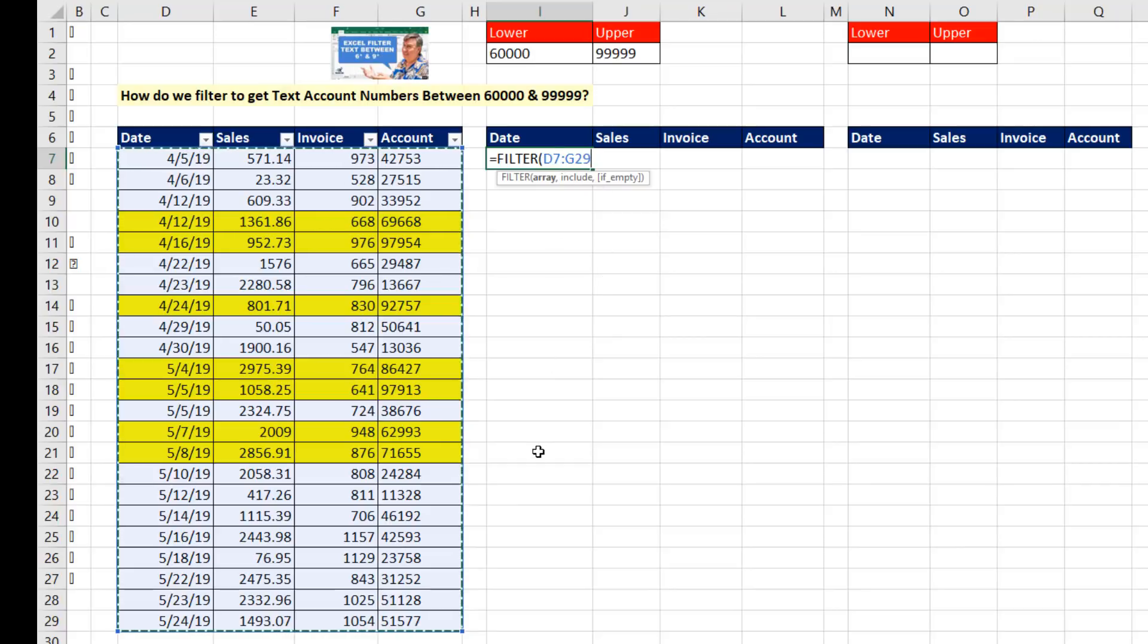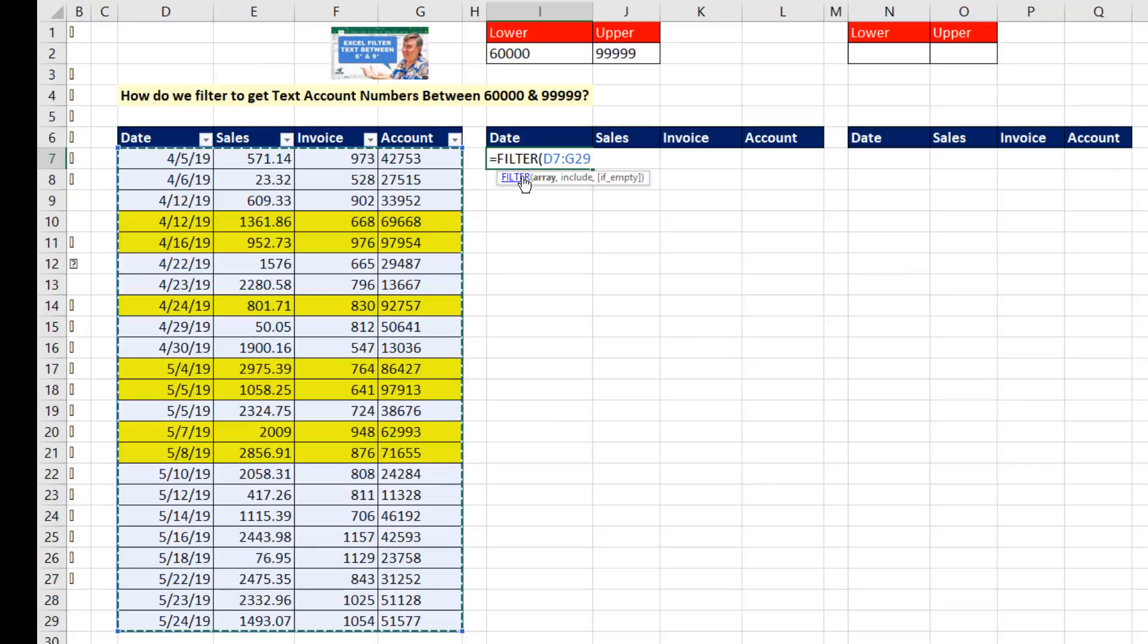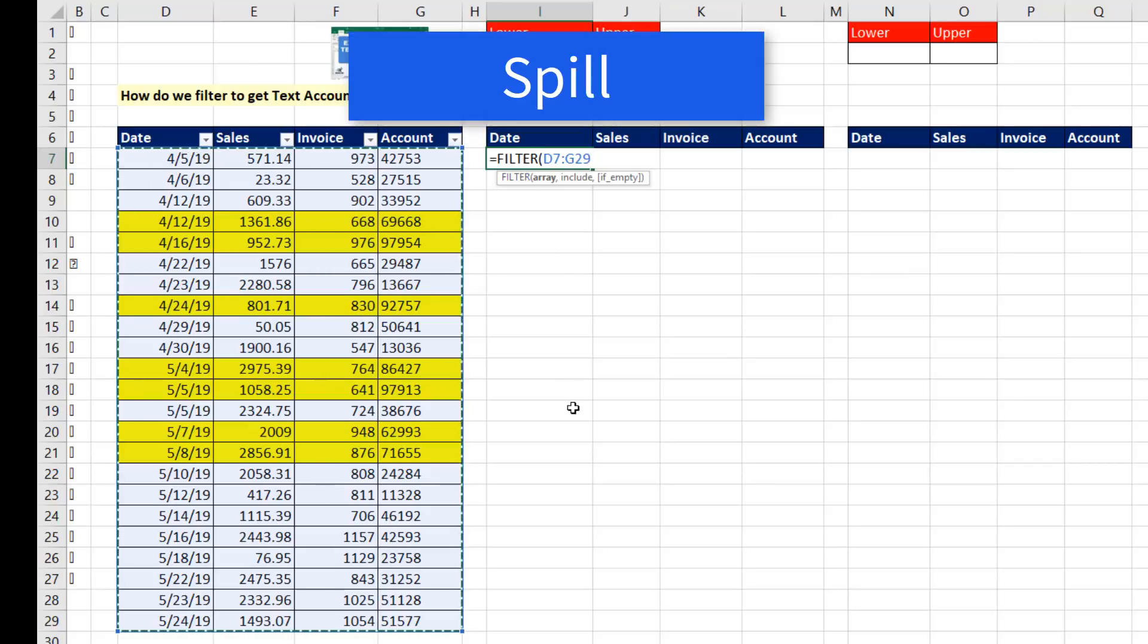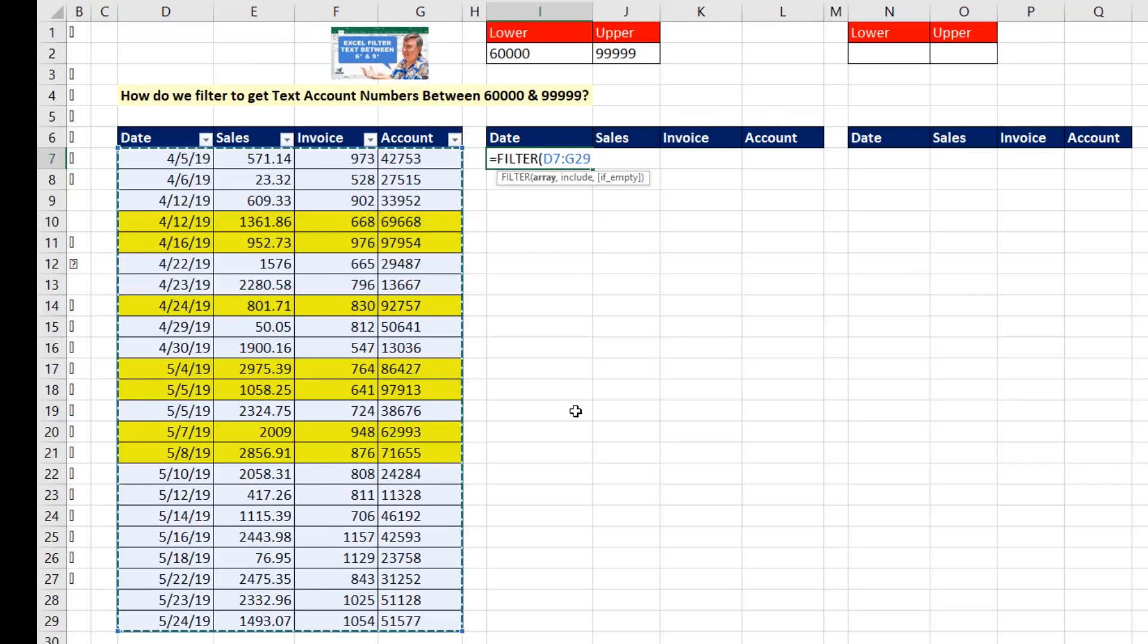Wait a second. I'm going to have to copy this formula down. Or the correct term is it's automatically going to spill down because it's one of these new dynamic arrays. So guess what? I don't have to lock that range.